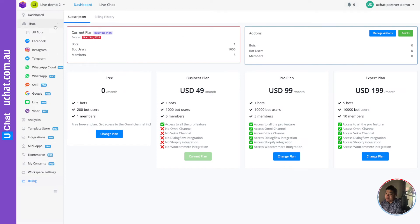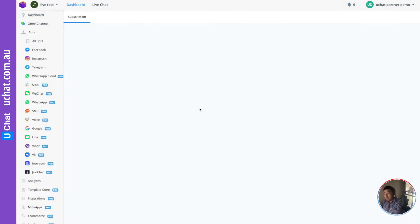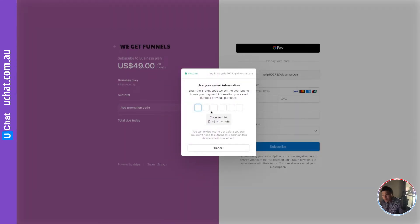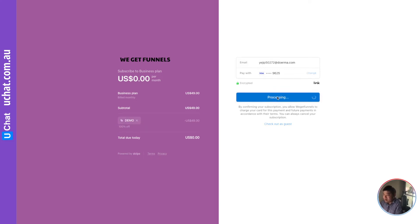I already downgraded to the free plan, so let me do it again. I'll subscribe again to show you where customers can downgrade. I need to use a coupon code so I'm not charged, then click subscribe.